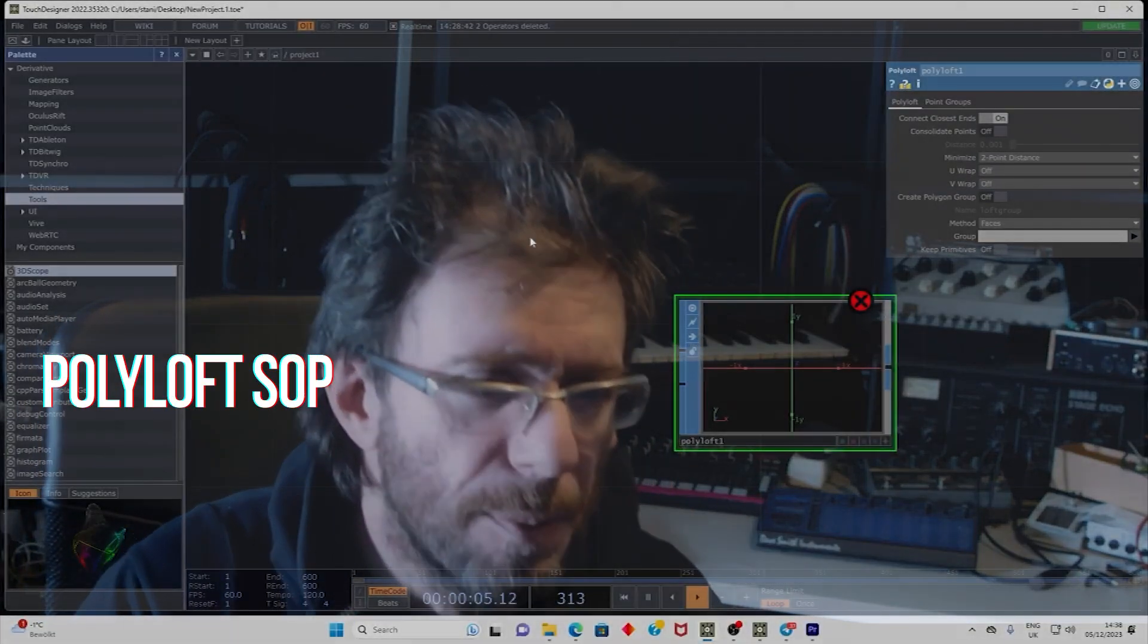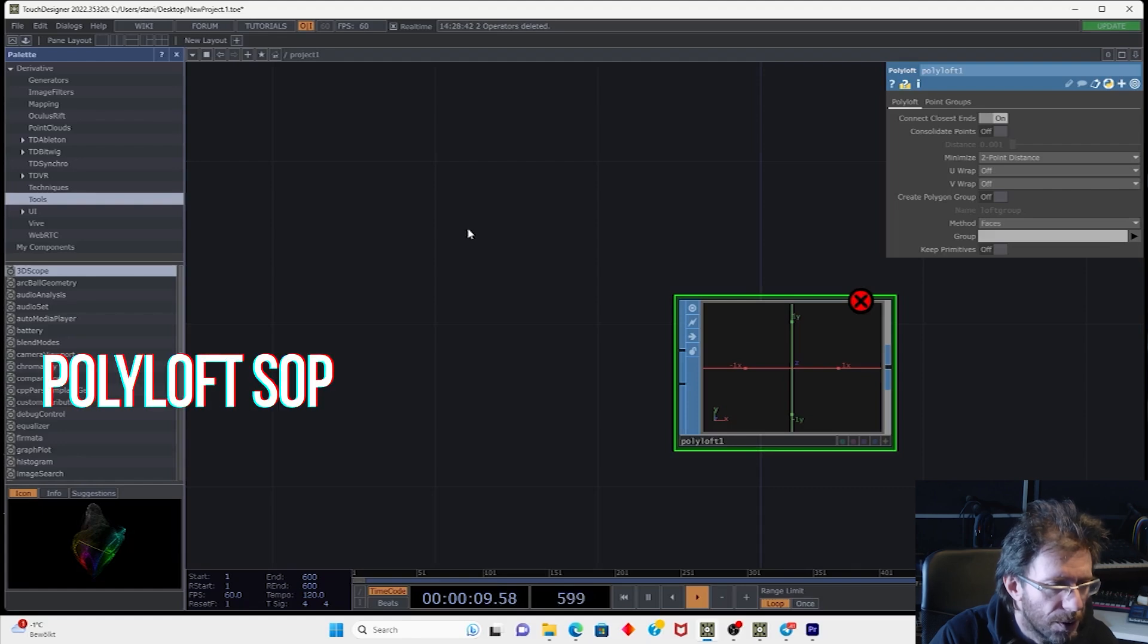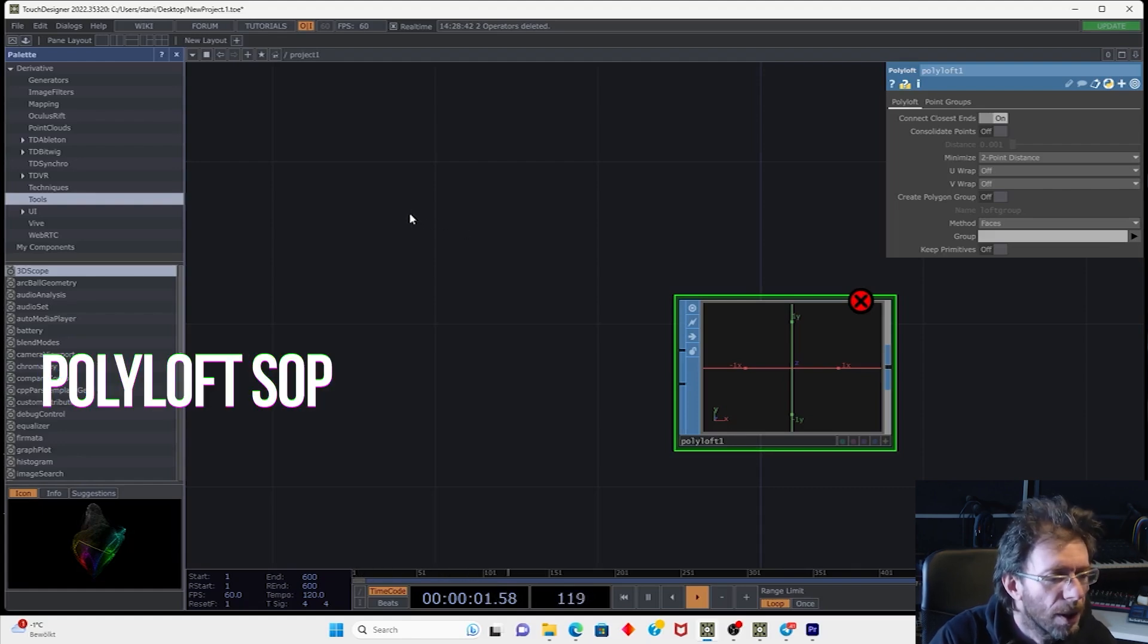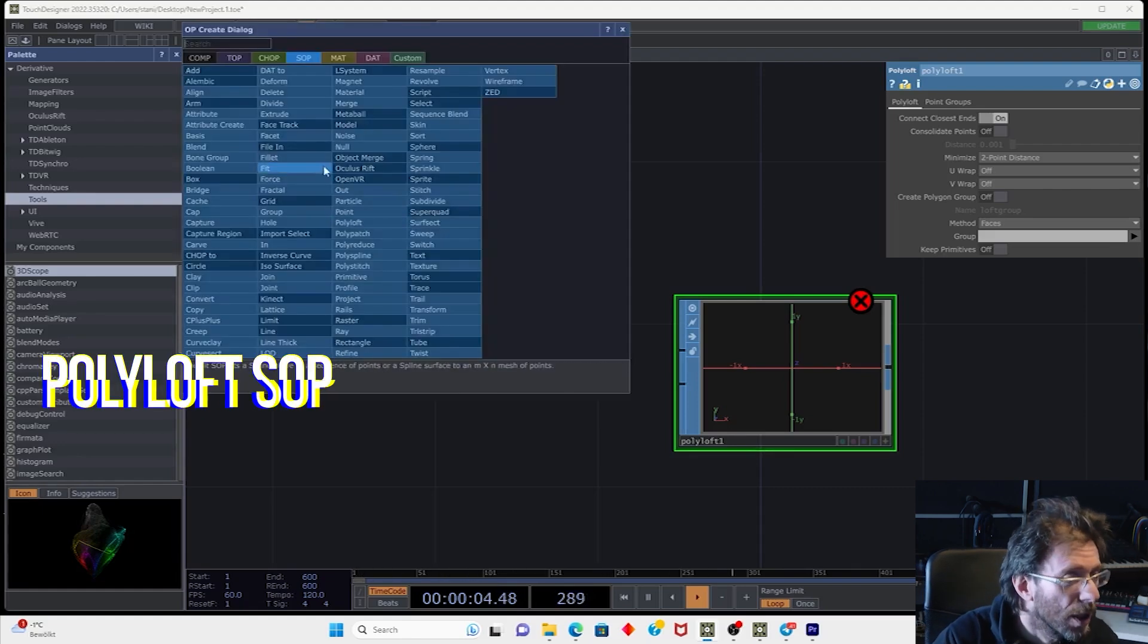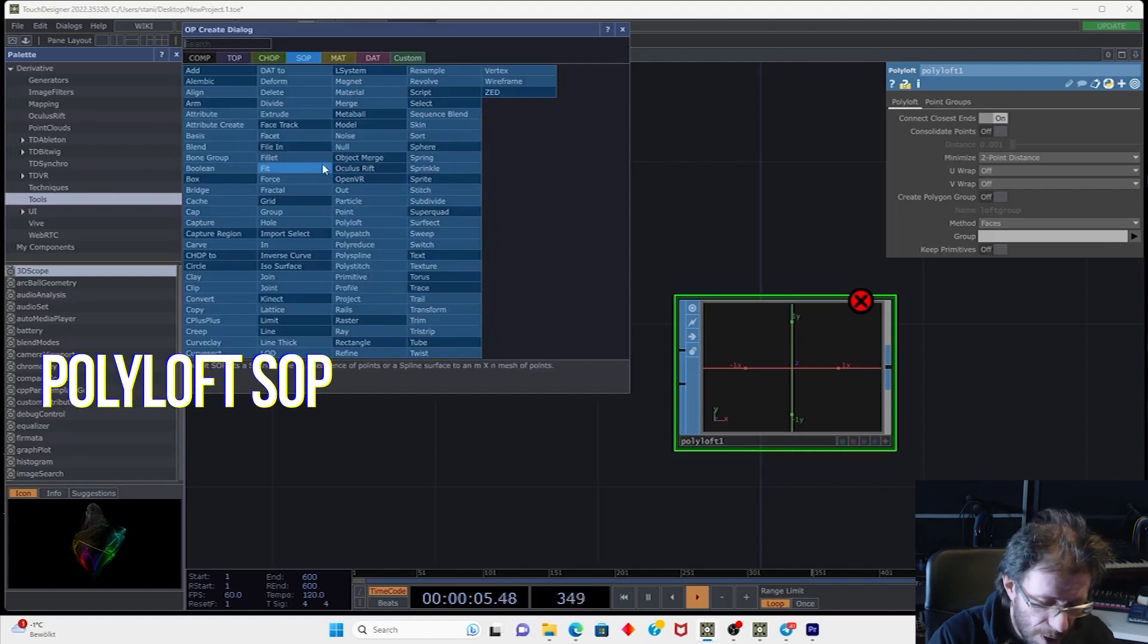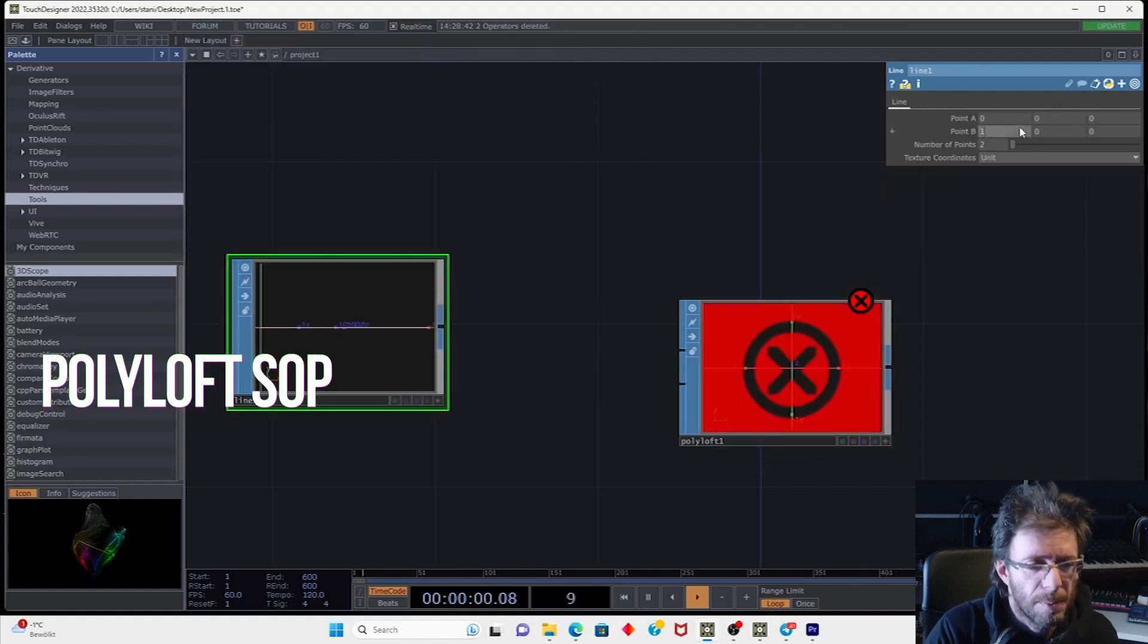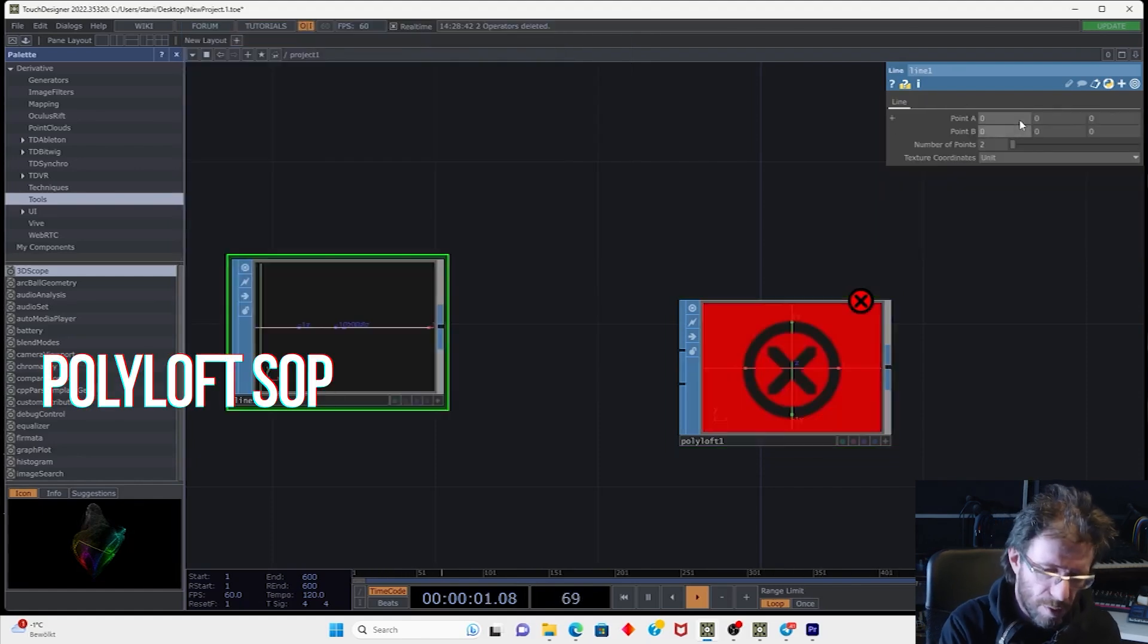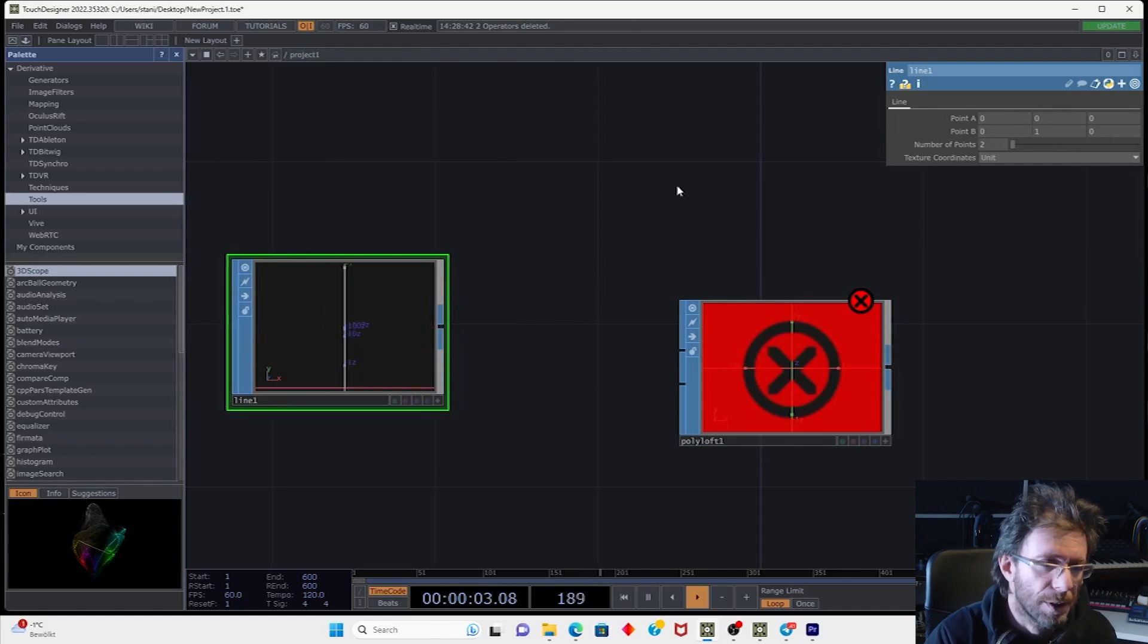First operator is polyloft. This operator gives us the possibility to build surface between the polygonal edges. So let's say we have a line.